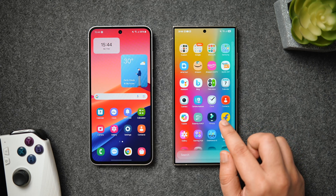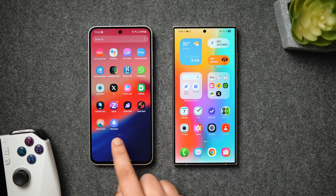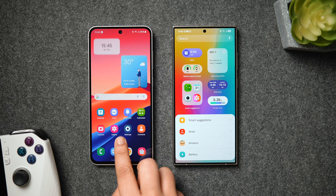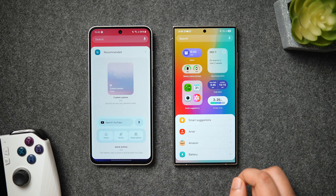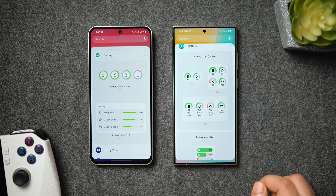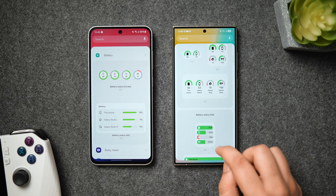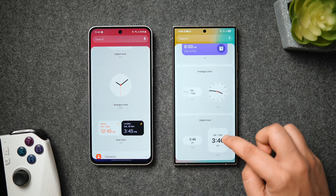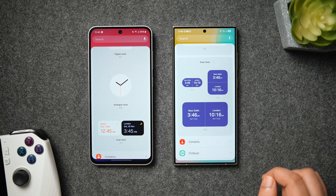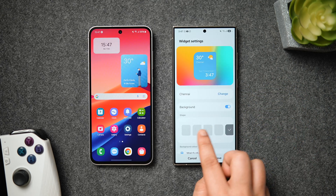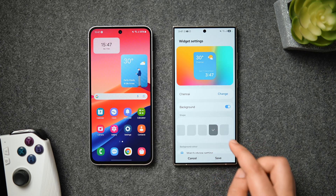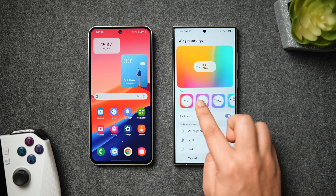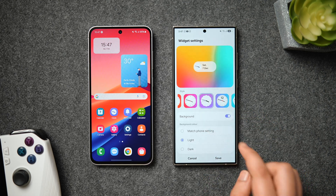Not only have they redesigned the app icons, but we also get some new beautiful-looking widgets in One UI 7. The widget panel now looks more modern and clean with all the recommended widgets at the top. Most Samsung widgets have been updated — the battery, calendar, camera, clock, weather, and device care widgets all have a new design. Different sizes are available and you can resize any widget directly from the home screen. These widgets have more customization options, and in the widget settings you can change the shape and redesign every element as per your need.